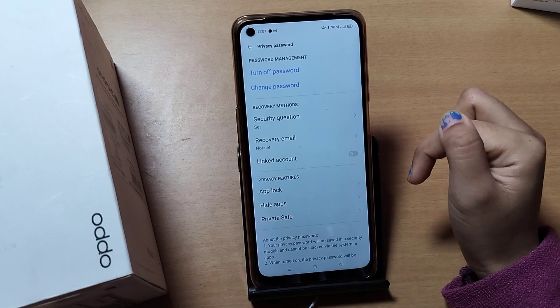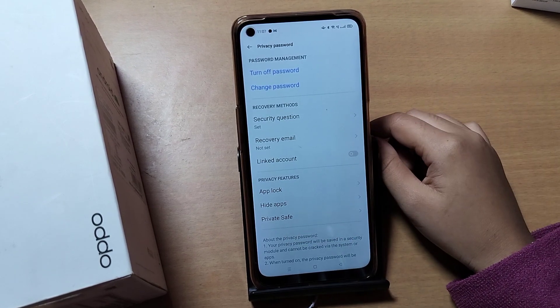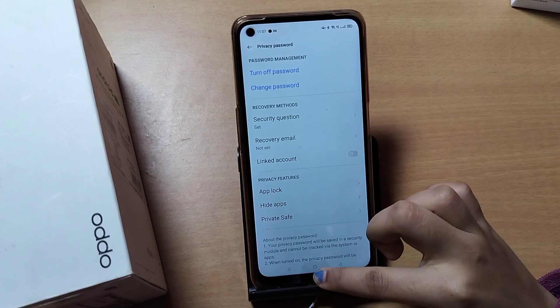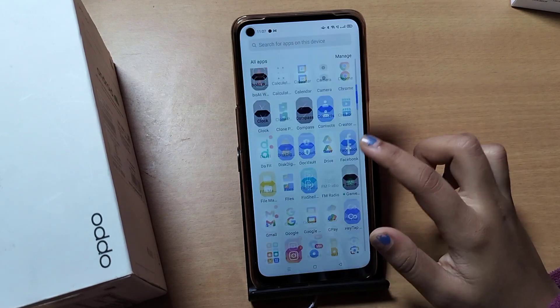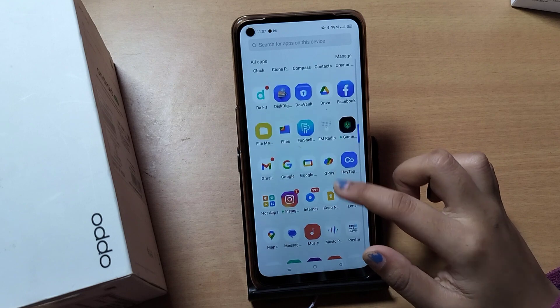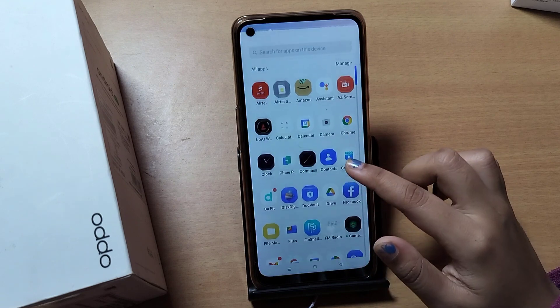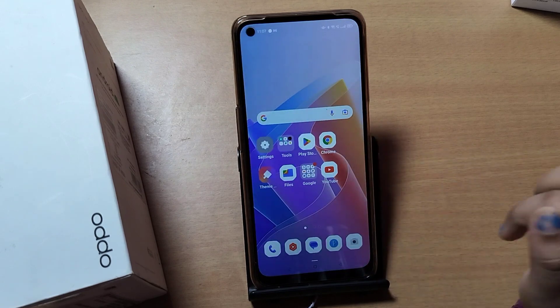So this is how you can turn off App Lock and set up App Lock. Hope you loved the video — if you did, don't forget to like and subscribe to my channel. Thanks for watching, bye!